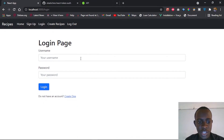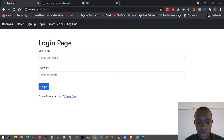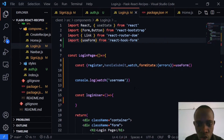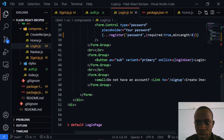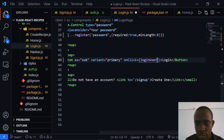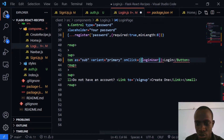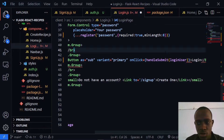Since our login page is shown, our validations are now working. This login button doesn't work yet, so let's go ahead and make it work. I'll head over to Visual Studio Code and within our login component I'll come to the onClick handler and add the handleSubmit function. This is going to be handleSubmit wrapping our loginUser function.